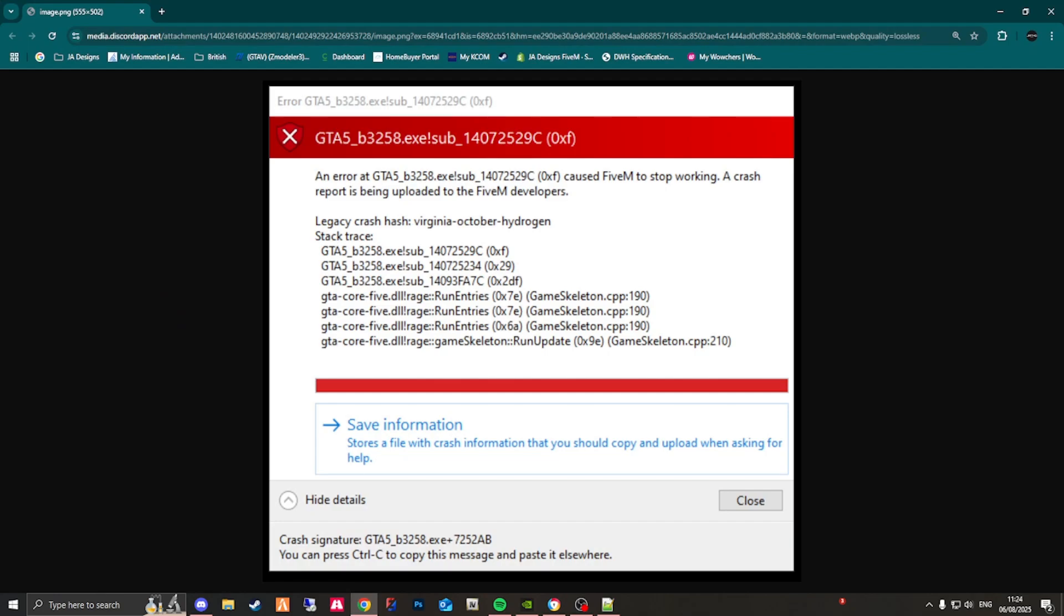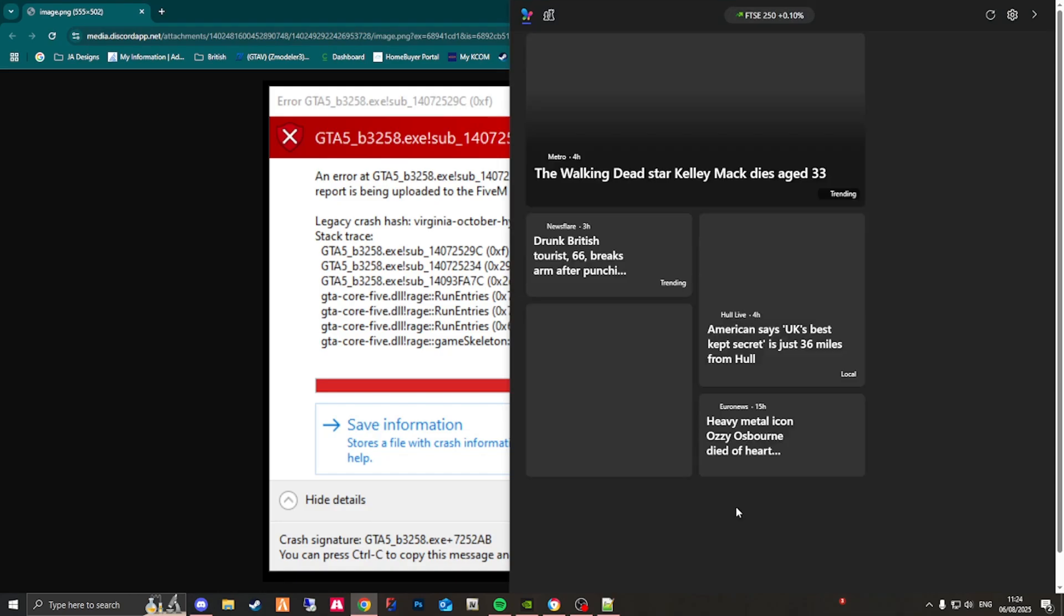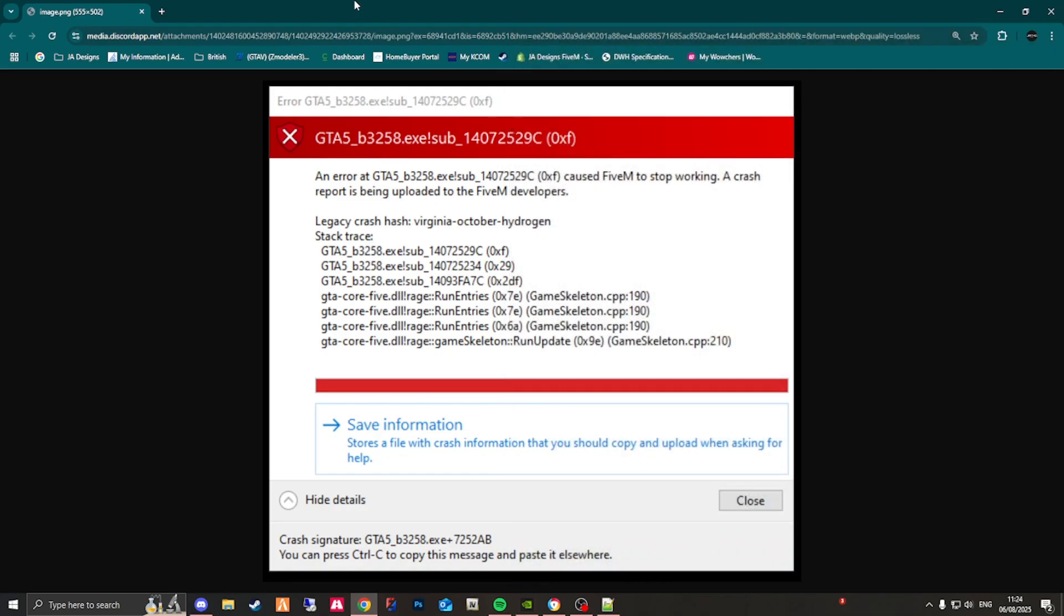Meaning when you start your game, you've got the wrong game build or you have too much add-on EUP going into your server. Now we can see here we're on game build 3258. 3258 is one of the latest which doesn't allow much add-on EUP to your server. Not very good if you have lots of add-on EUP.